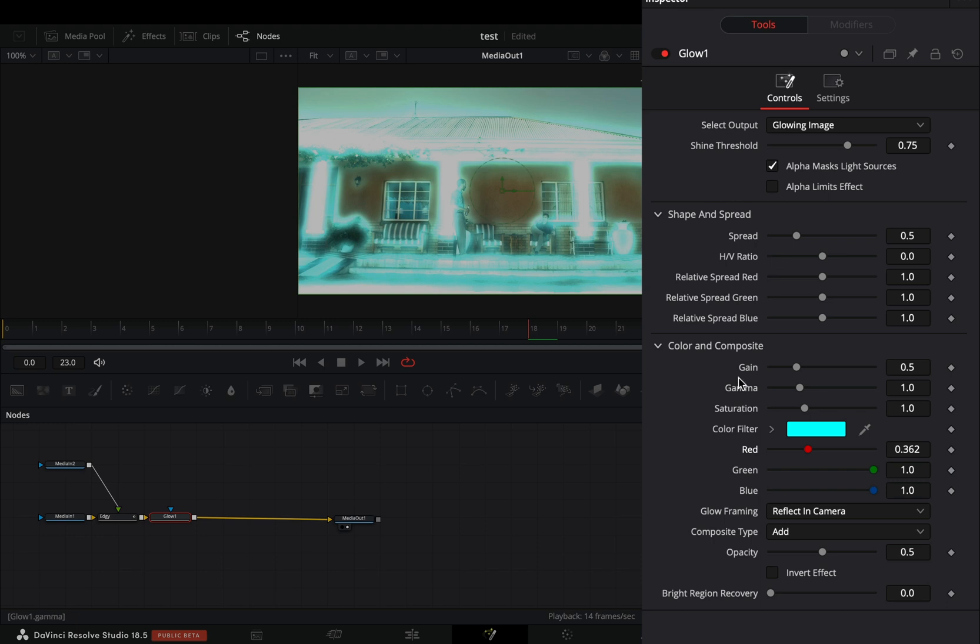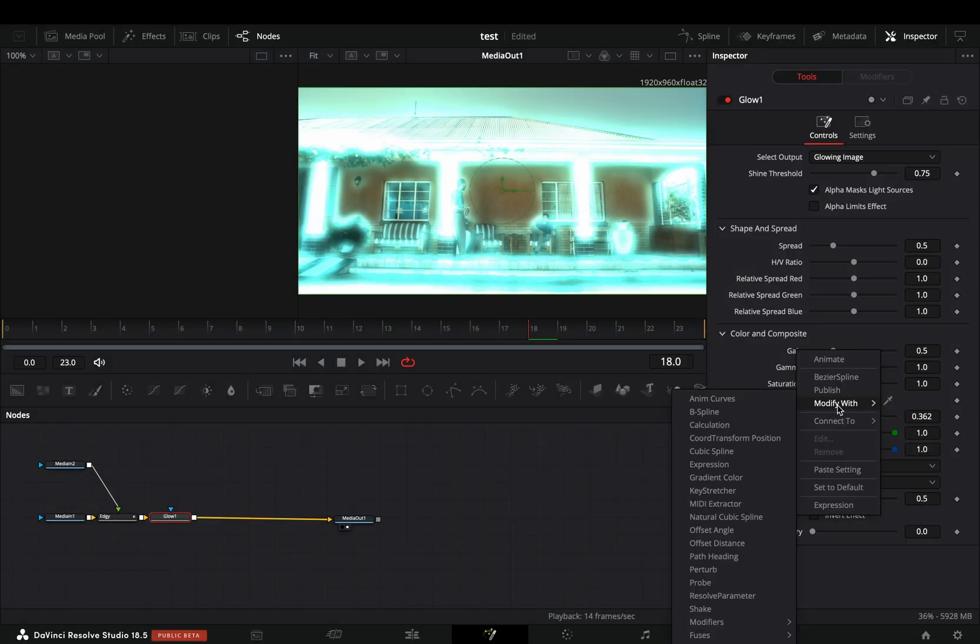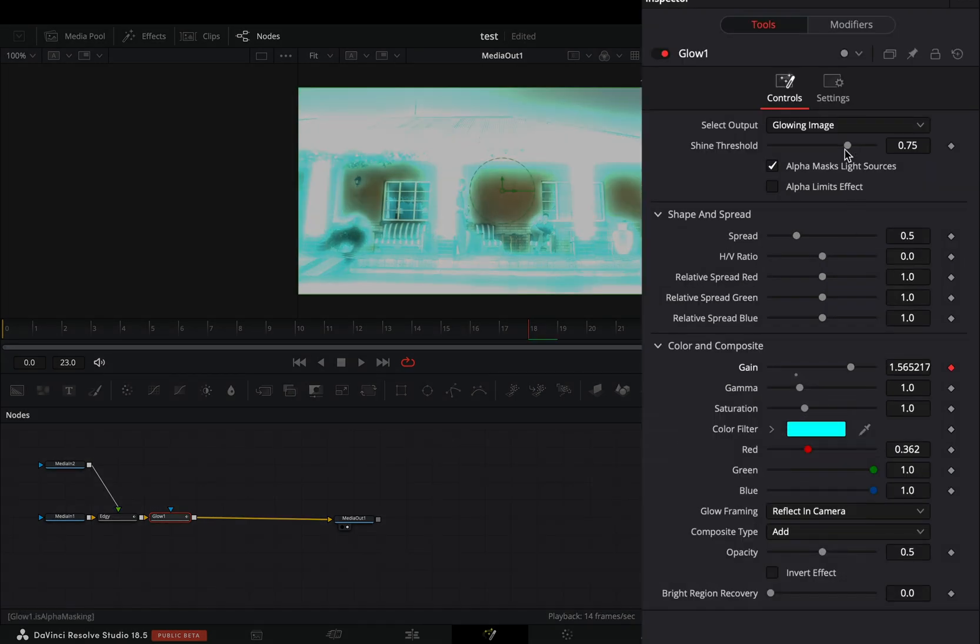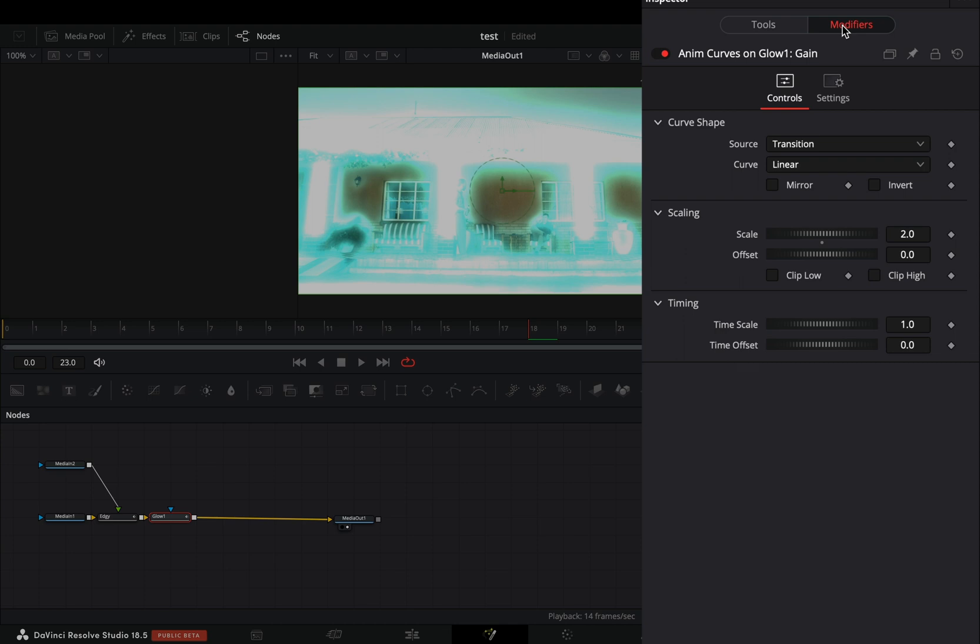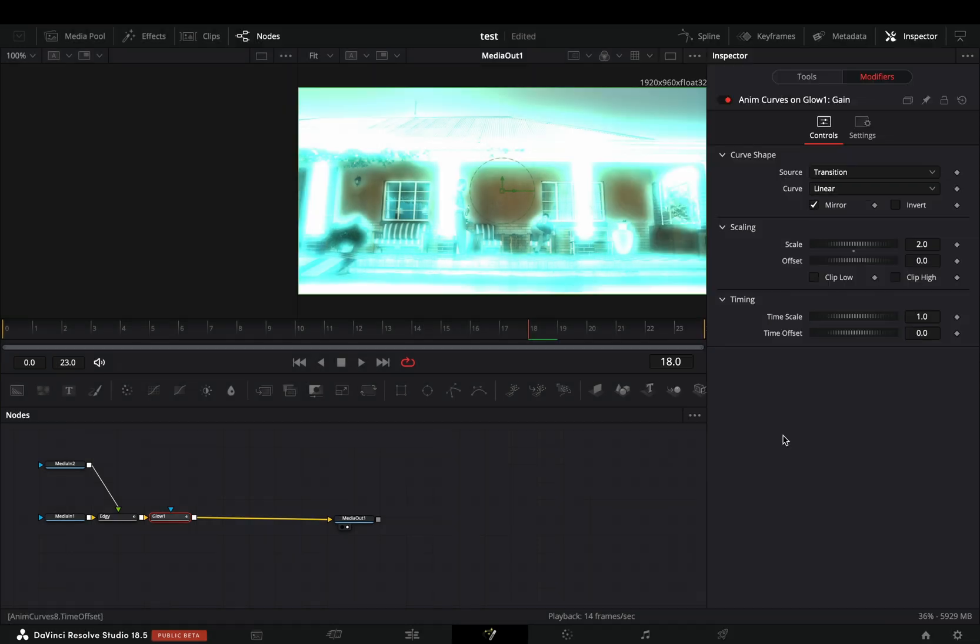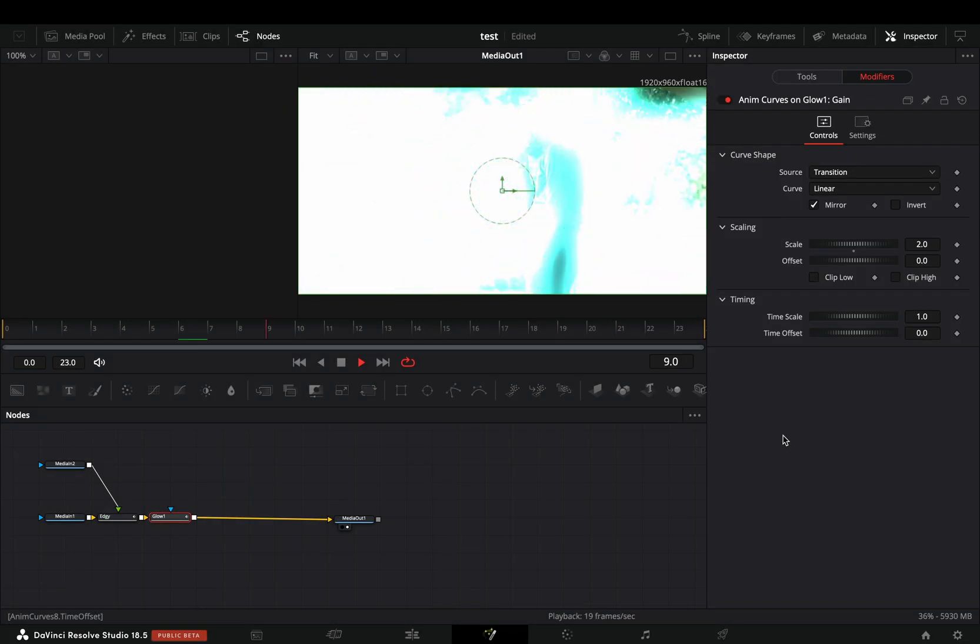Right click to the gain slider and select to modify it with anim curves. Go to the modifiers tab, check the mirror box and your amazing transition is ready.